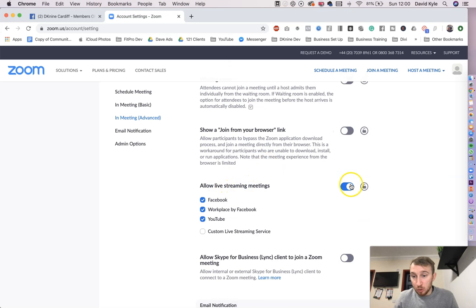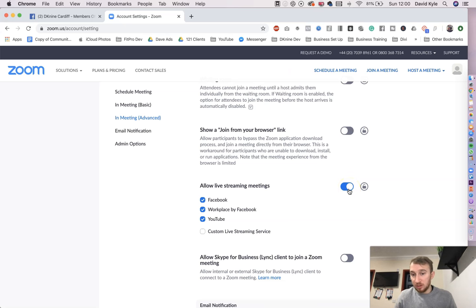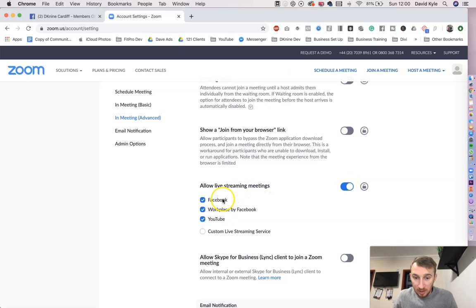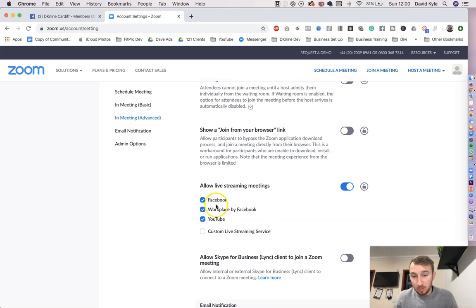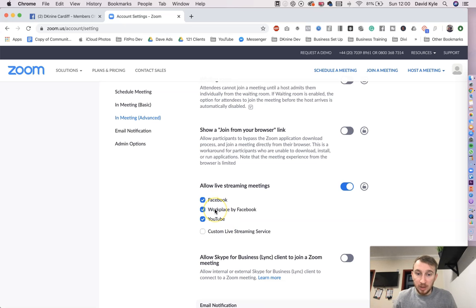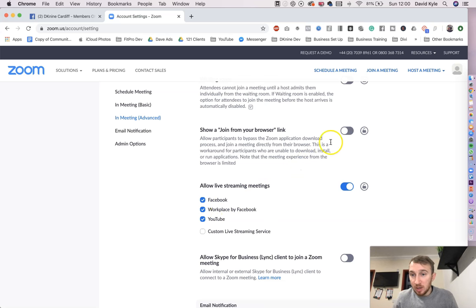This will usually be turned off, so you just want to turn this on right away. Turn that on, and then you can decide what you want to do, whether it be Facebook, Workplace or Facebook, YouTube, or custom live streaming. So to keep it simple, we're just going to turn Facebook, YouTube, and Workplace on. Once that's on then, you want to set up a meeting.